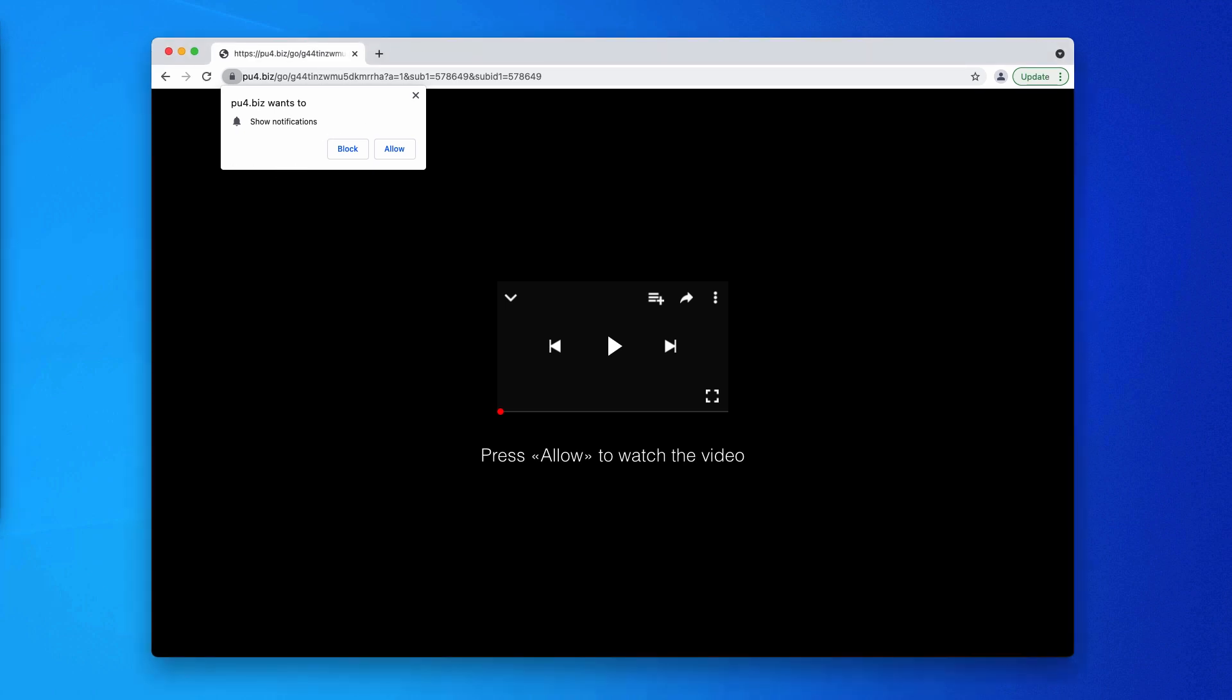However, the peculiarity of these pop-ups is that mainly they target Windows devices. The danger of these pop-ups is in their interconnection with many other third-party websites that may considerably infect the system with a lot of ads.